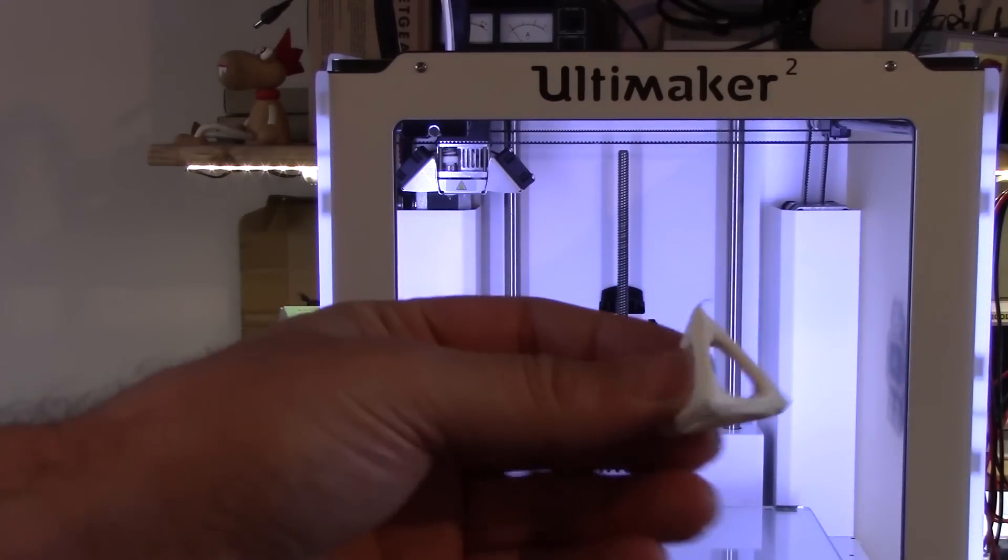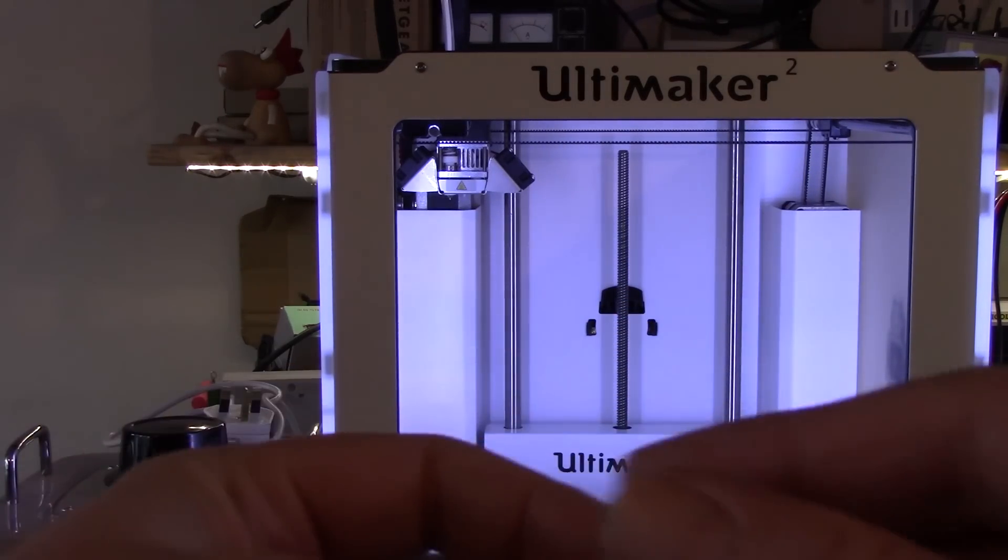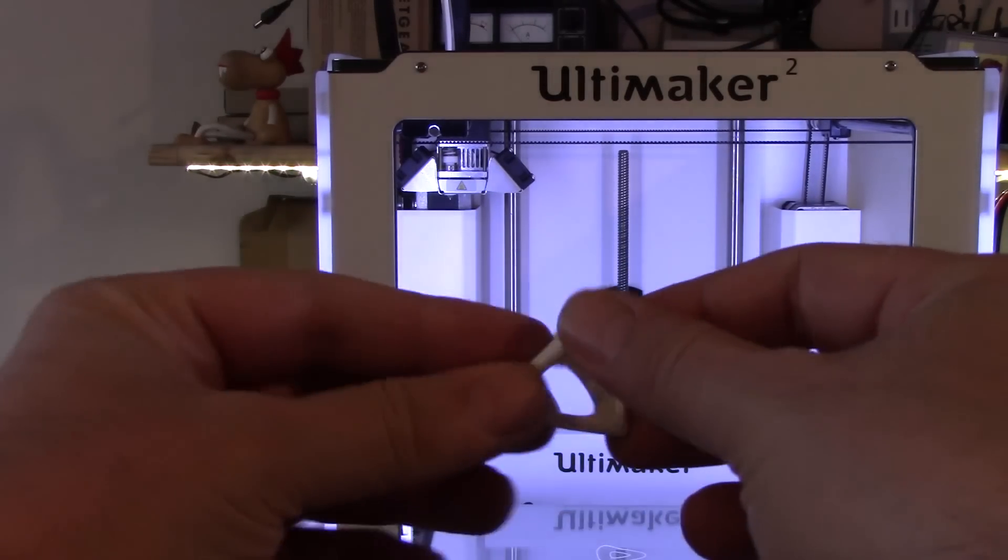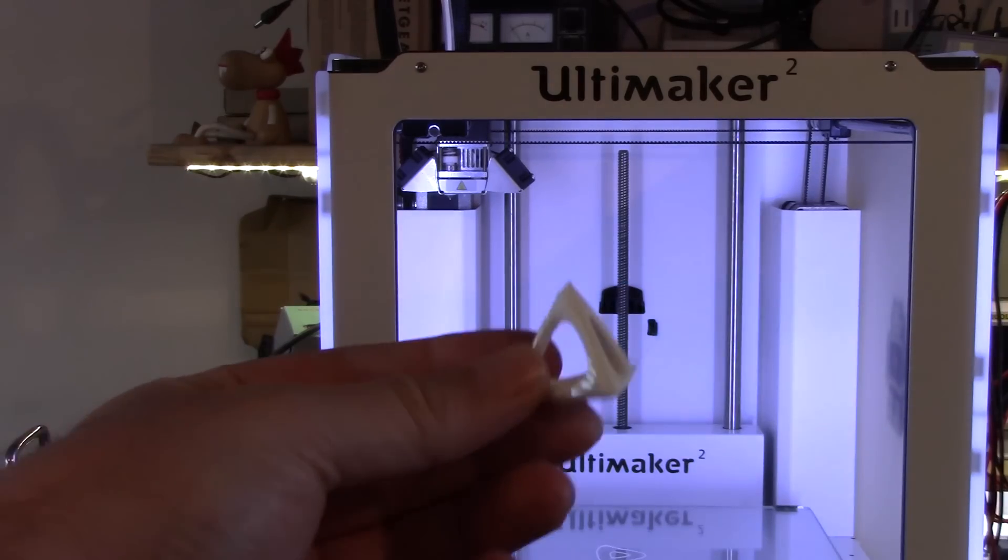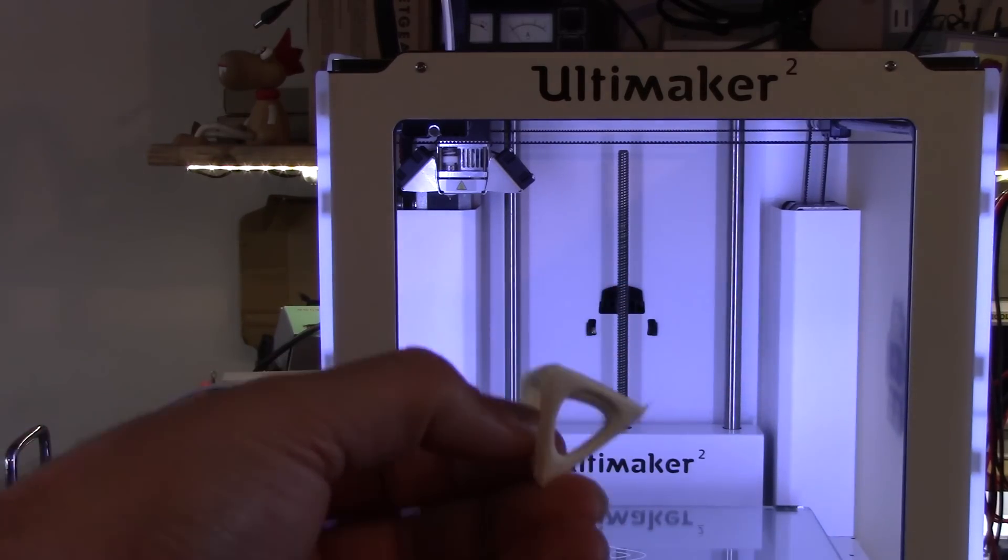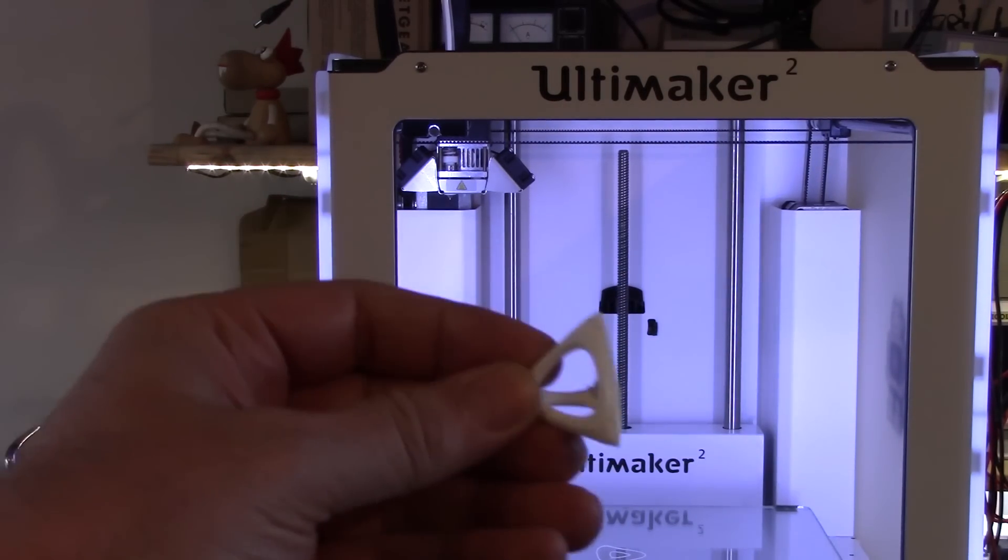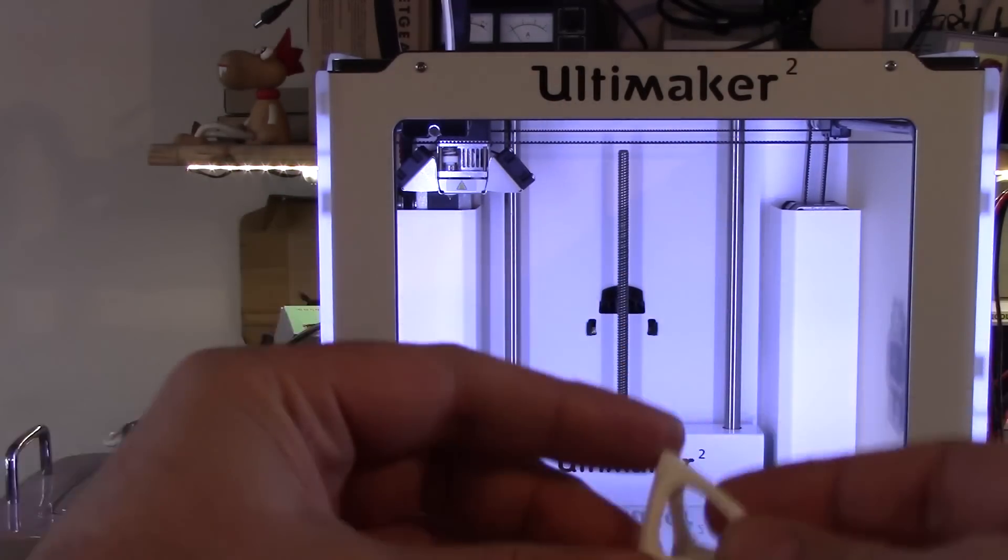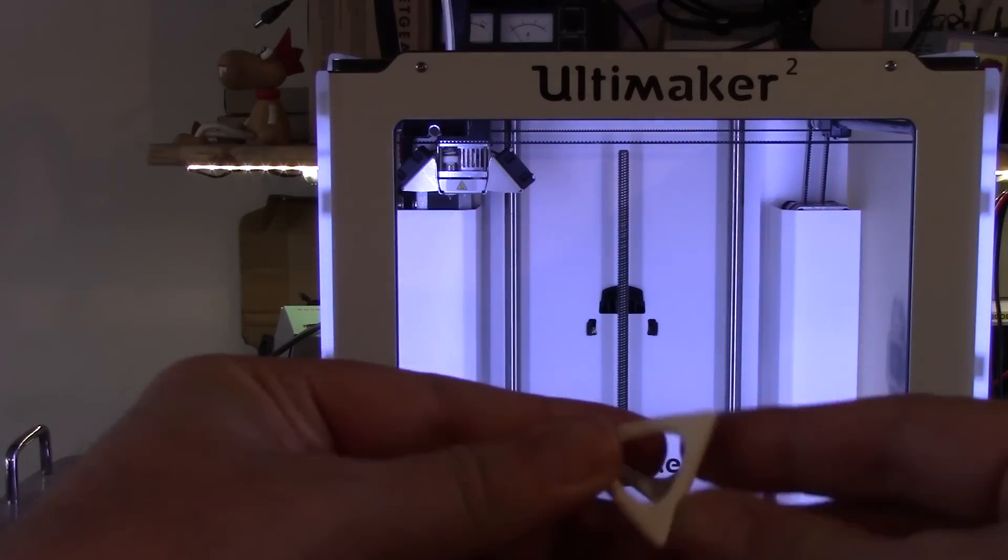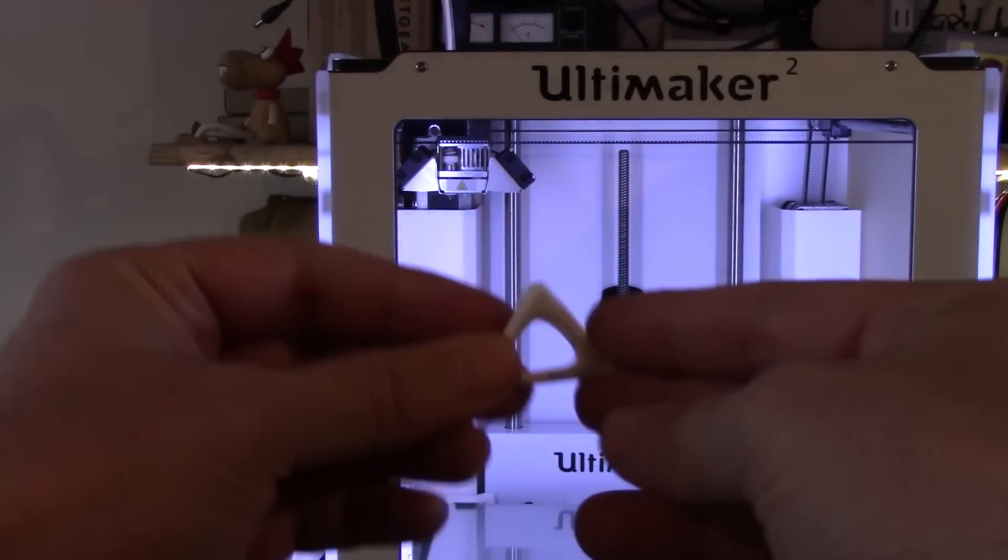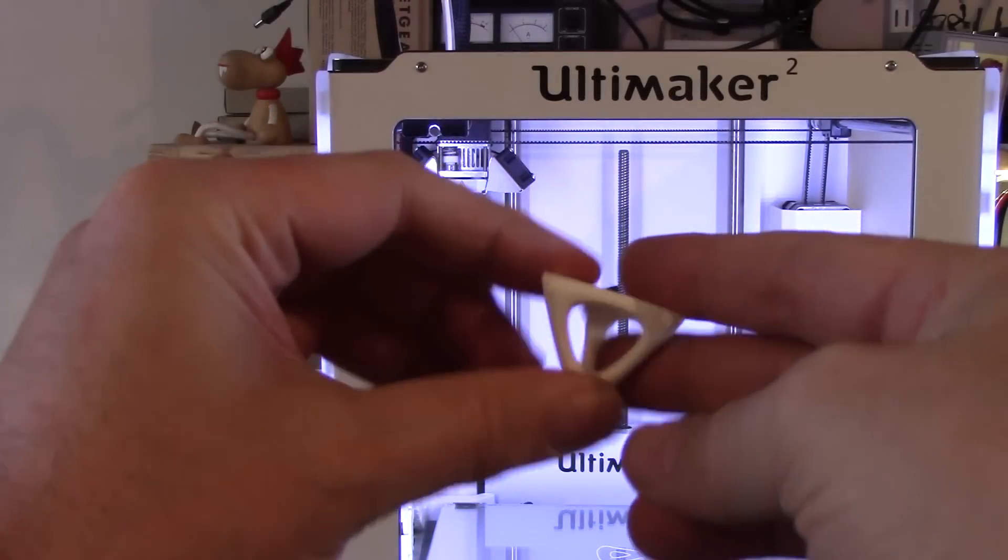There we go. We've made a small triangular plastic thing. Sorry, the lighting's terrible for this. Of no use whatsoever to anyone, but kind of interesting thing.